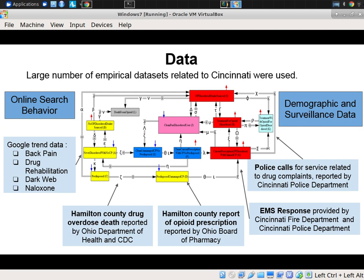These Google Trends factors include protective measures like naloxone, but also measures related to chronic pain and drug rehab. Drug rehab is a very under-evidenced area — even states with extensive databases to study opioid abuse don't have really good data on rehab rates or detox rates. Finally, we looked at dark web activity as a data source.